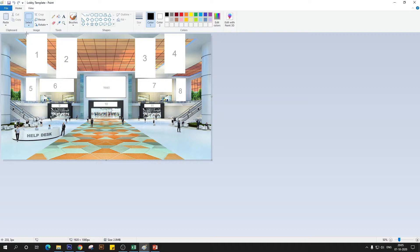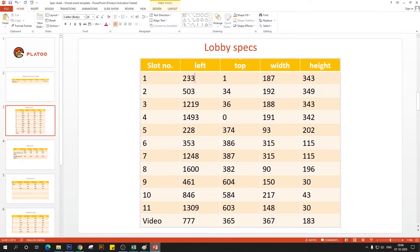The value is 233 and 1 — those are the two values I want to record. I'll open my spec sheet and update those values. Now we need the width and height. Using Paint, align the cursor to 233,1, then drag a selection box to cover the slot. The second value shown gives us the width and height — that's 189 by 339.